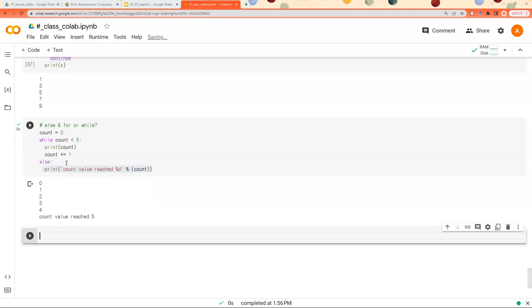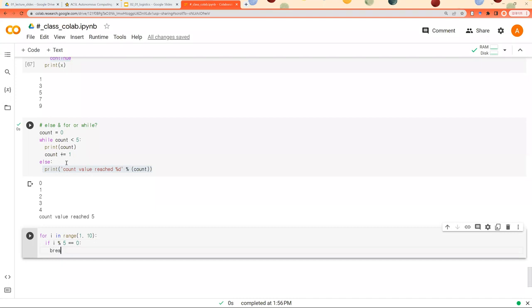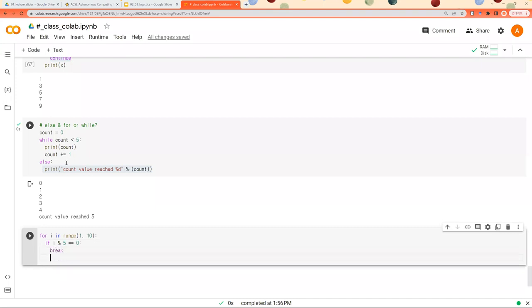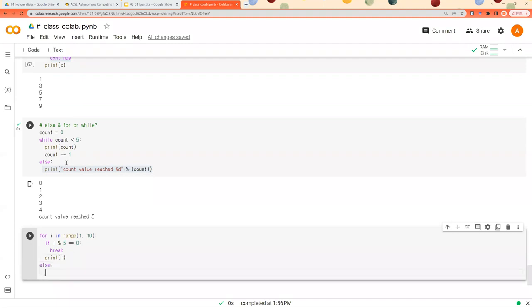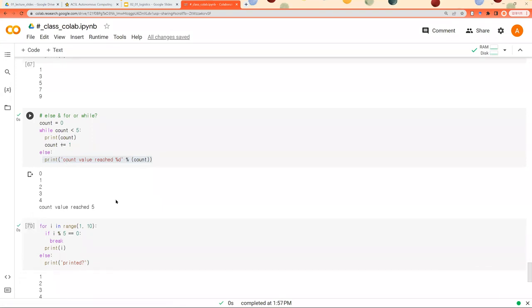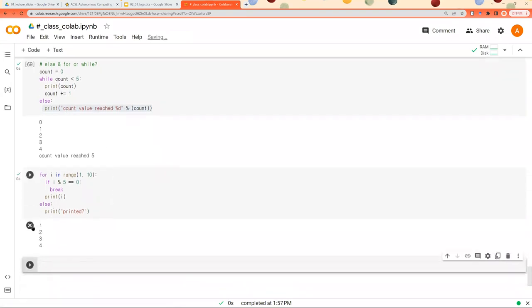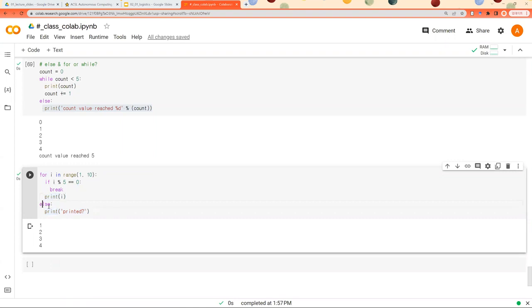And you can also combine for and while. So when we run this part, it prints one, two, three, four. And this else part is not executed. Because this break breaks all these for block. And it cannot reach else block.